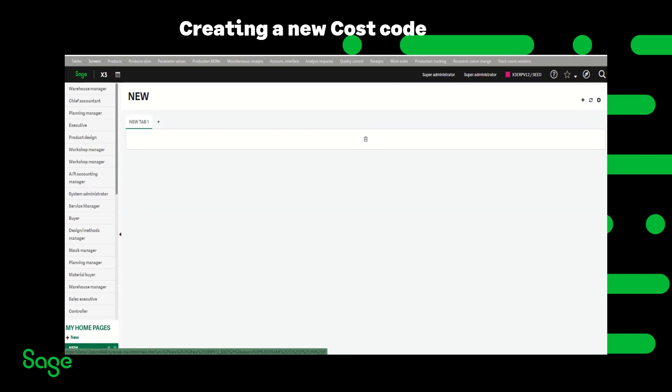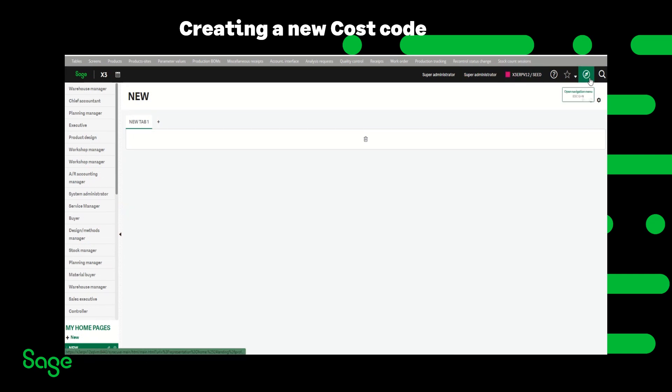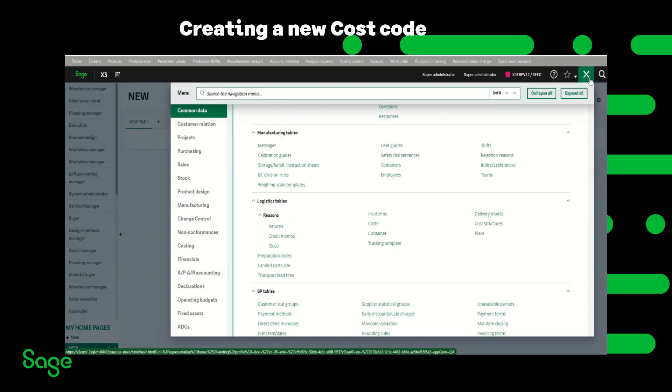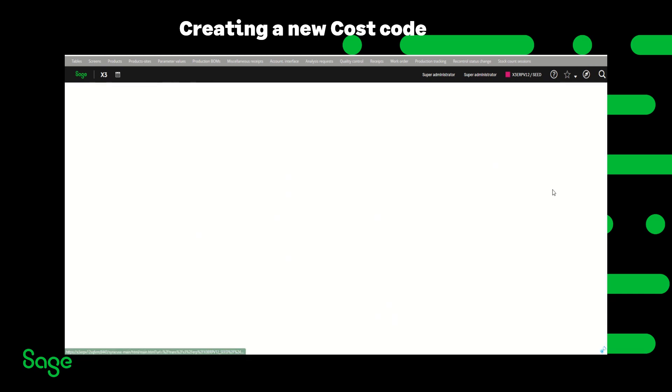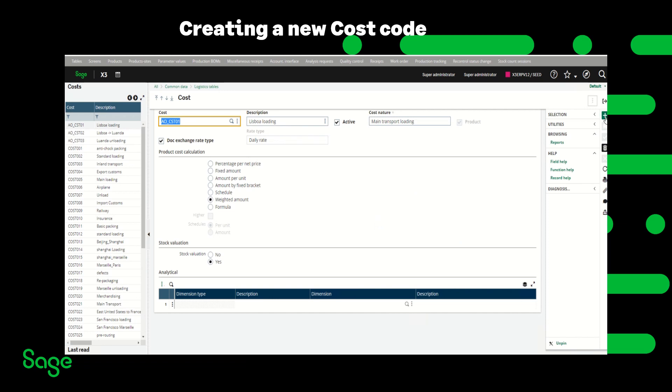First I'm going to create a new cost code. I'm going to navigate to common data, logistics tables, costs, click new.